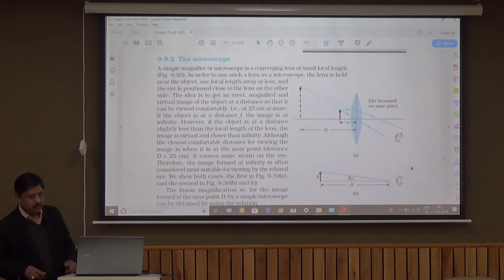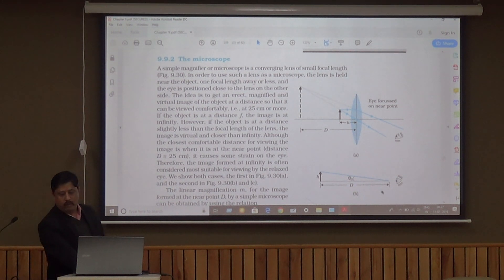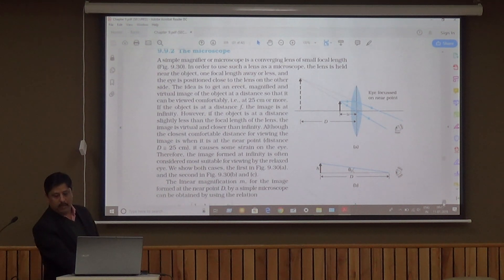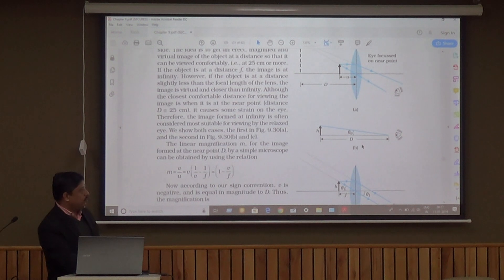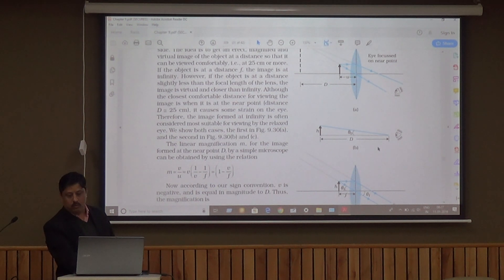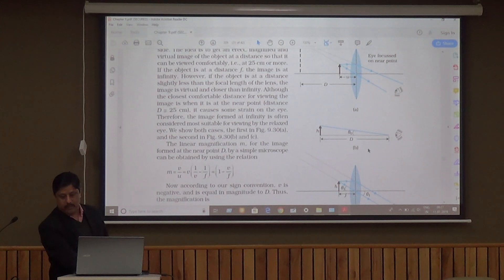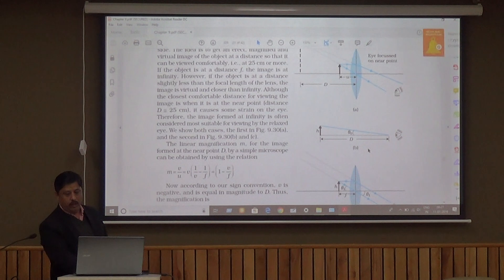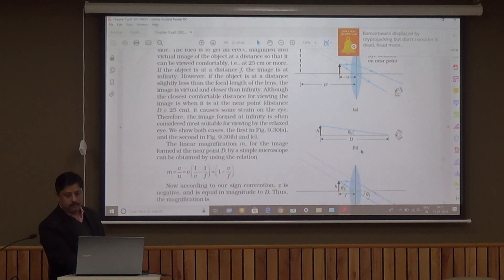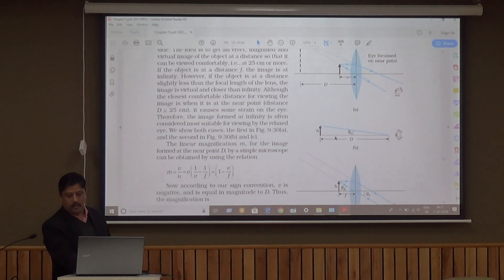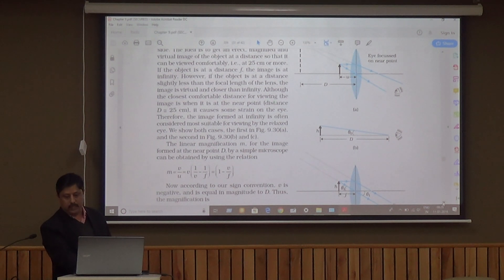How does it work? When the object is seen by the observer without the optical instrument, as shown in figure B, the object is kept at distance D. This distance is known as the least distance of distinct vision from the eye, which is equal to 25 centimeters. When the object is kept at distance D from the eye and the height of the object is H, then the angle subtended by the eye is theta naught, and tan theta naught is equal to H upon D.